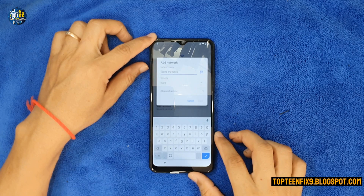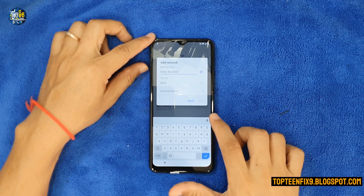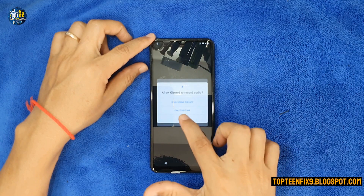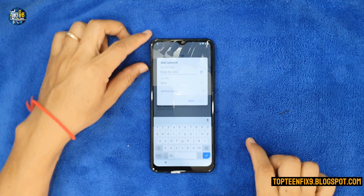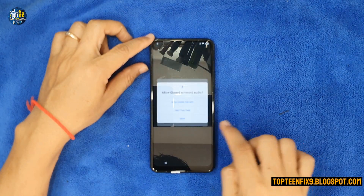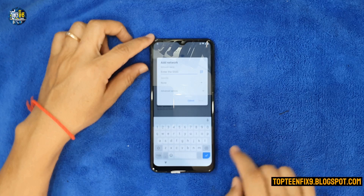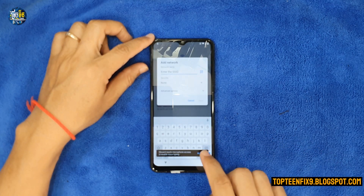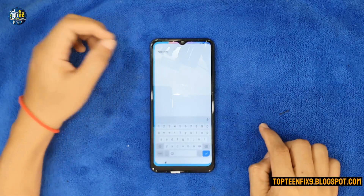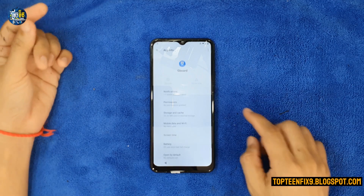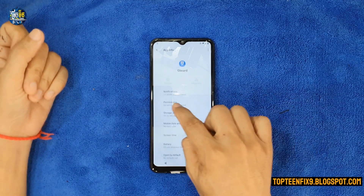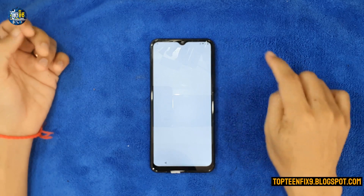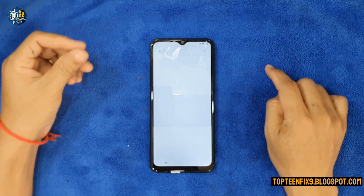Select on the microphone, then select on 'Deny', and then microphone again, deny again, and microphone one more time. Then select on 'Allow' and the Gboard will appear, and then select on 'Permission'.